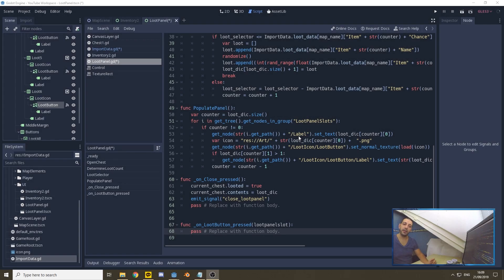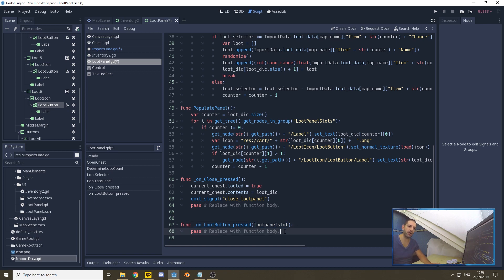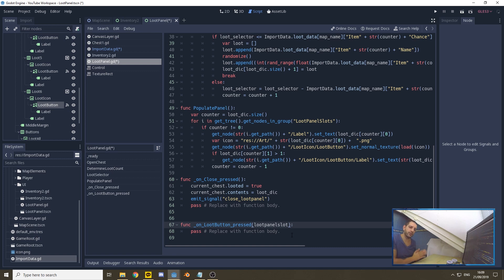That's all done. I've connected all six buttons and given them each an integer. I've also changed the extra argument name from 'zero' to 'loot_panel_slot'. You can change the name of this argument as it comes in — it's quite handy so whenever you look at your code in the future you remember exactly what you did.